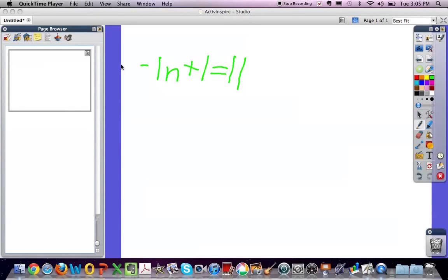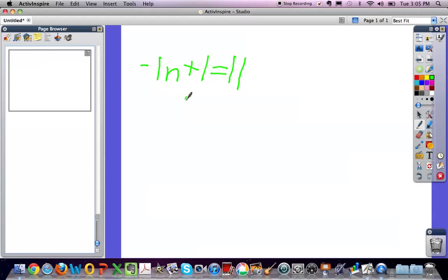Hi. Today I'm going to be showing you how to solve two-step equations. The first step is getting rid of the coefficient. We can do that by using the property of equality.